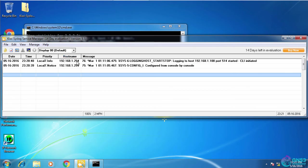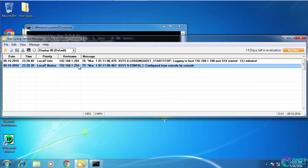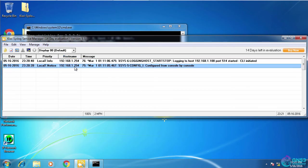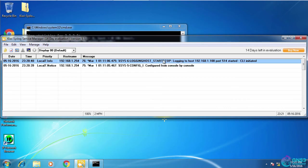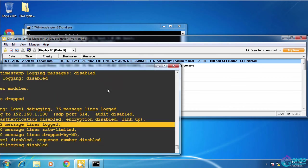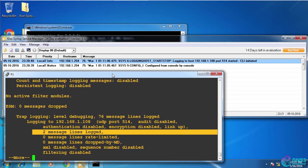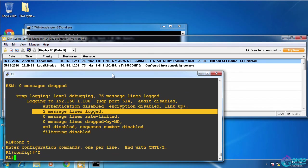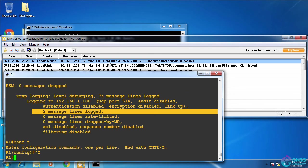And I can actually see that here in my Kiwi syslog server. So something was configured via the console, and logging has been enabled. So what's nice now is I could actually do something simple, like just pressing ctrl-z, and notice I can see the output on the syslog server.